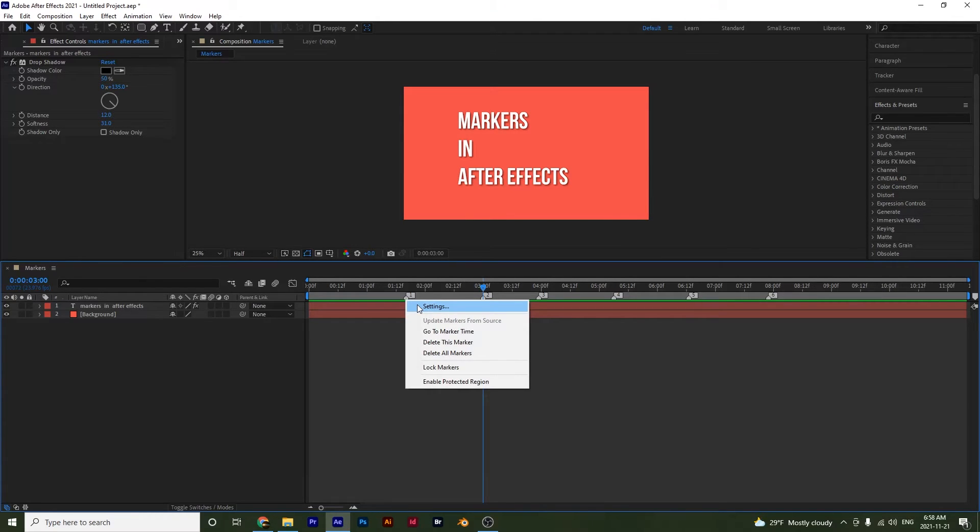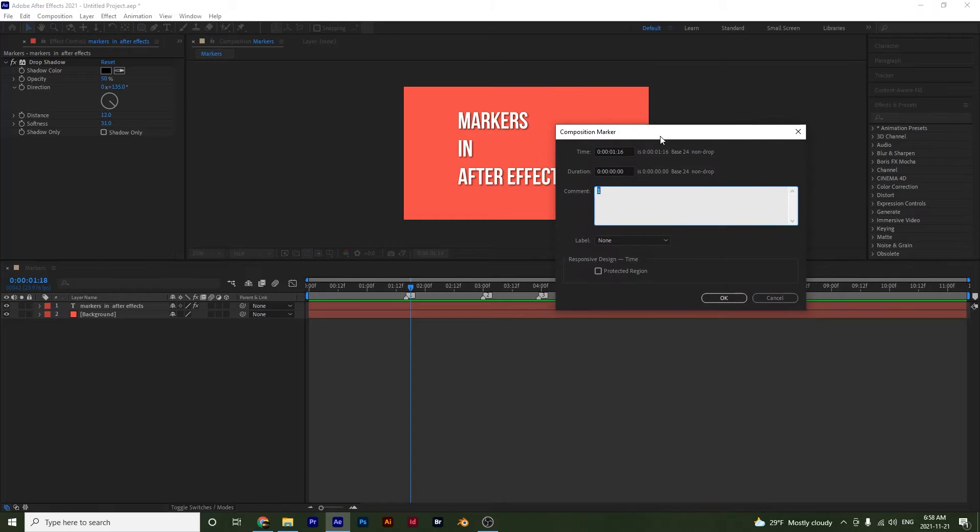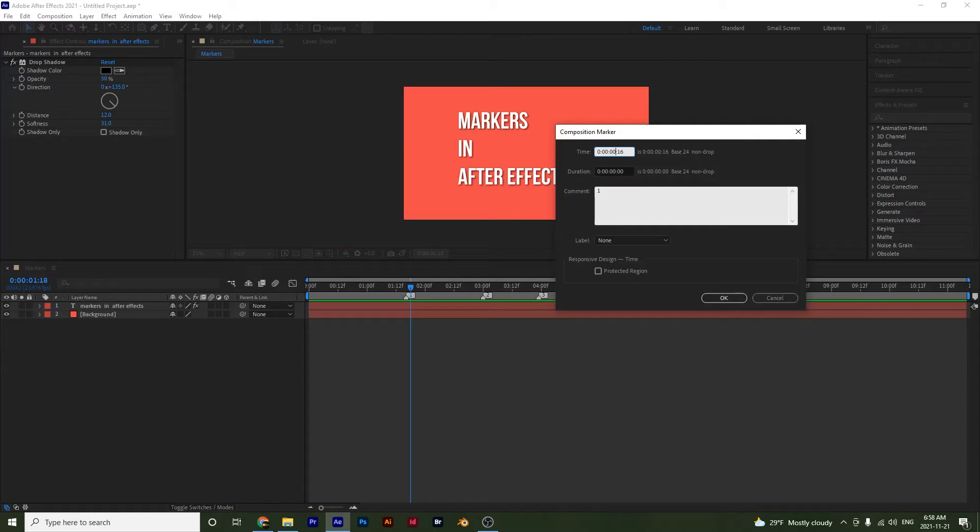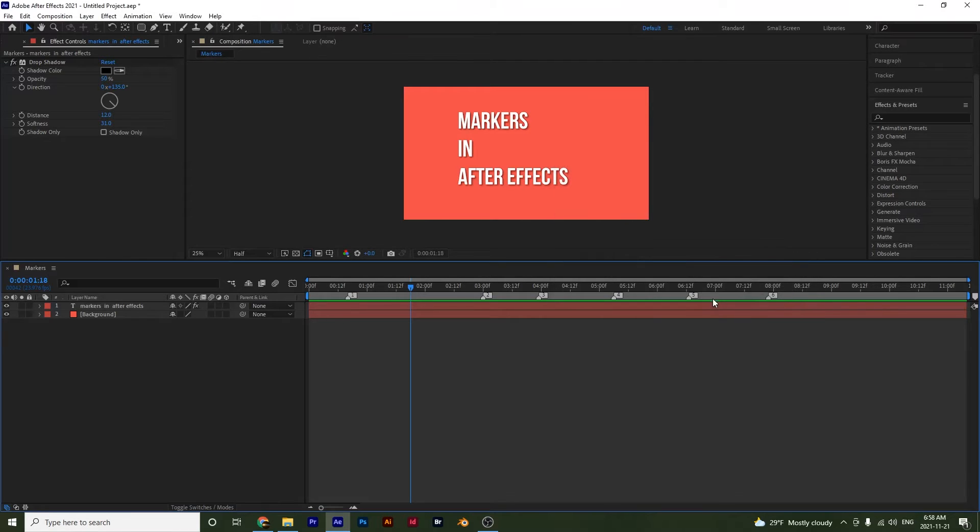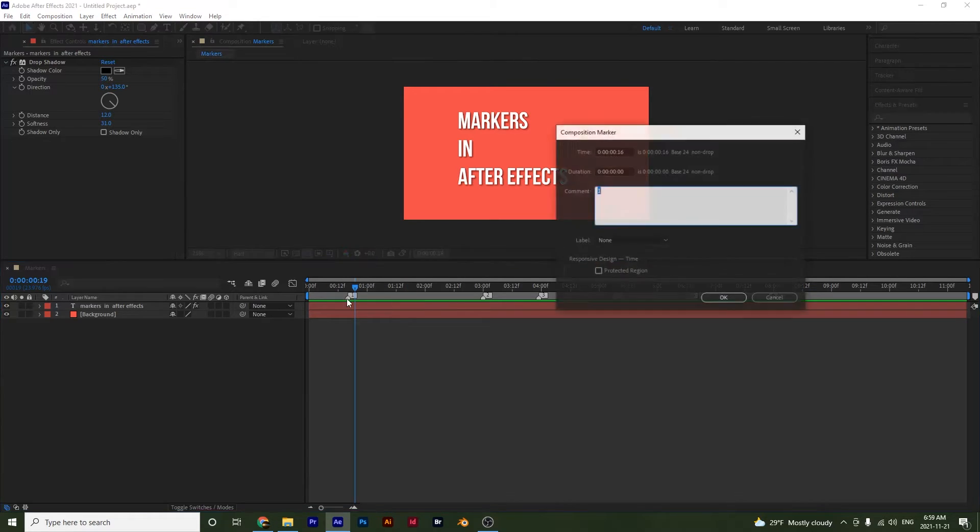And if I go to my settings, notice that we have the time. So this is where the marker is at. If I was to make this zero, it would appear in the beginning. Notice how it jumps. And also to open up your settings, you can just double click on your marker.